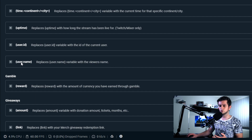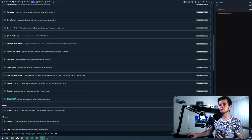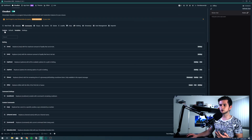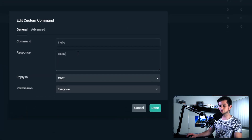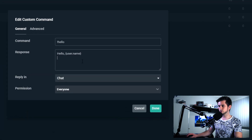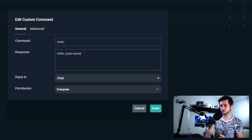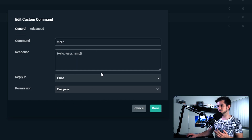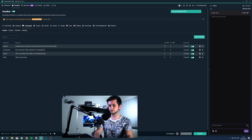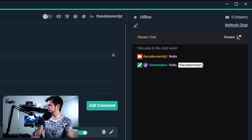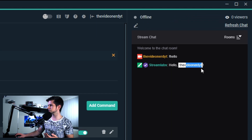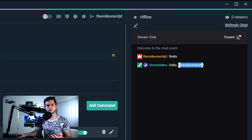So when we copy this — Control C or Command C on a Mac — and then go back to custom commands to our hello command, we edit it, and right here after the comma we add username, exclamation mark. We press done, and now when we test the command — exclamation mark hello — it will say: hello, TheVideoNerdYouTube, because I am the one who triggered the command.